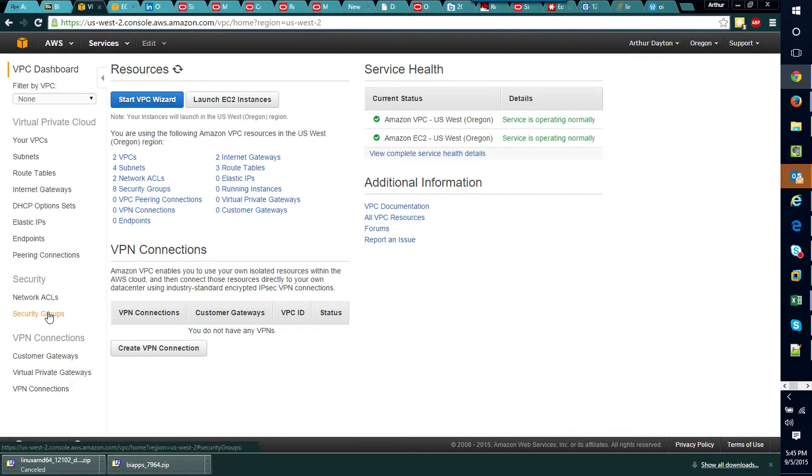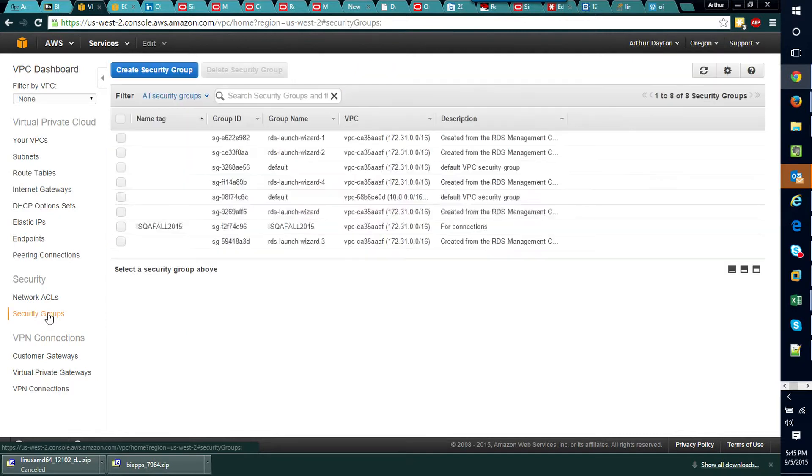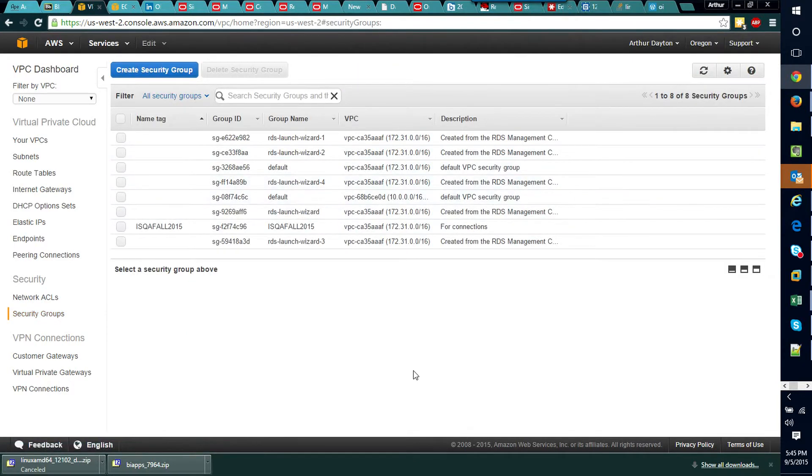Along the left side here near the bottom you'll see these security groups. Now what I do is I click on that security groups and you can see I've got a number of them set up already, but I'm just going to go ahead and create a new one.